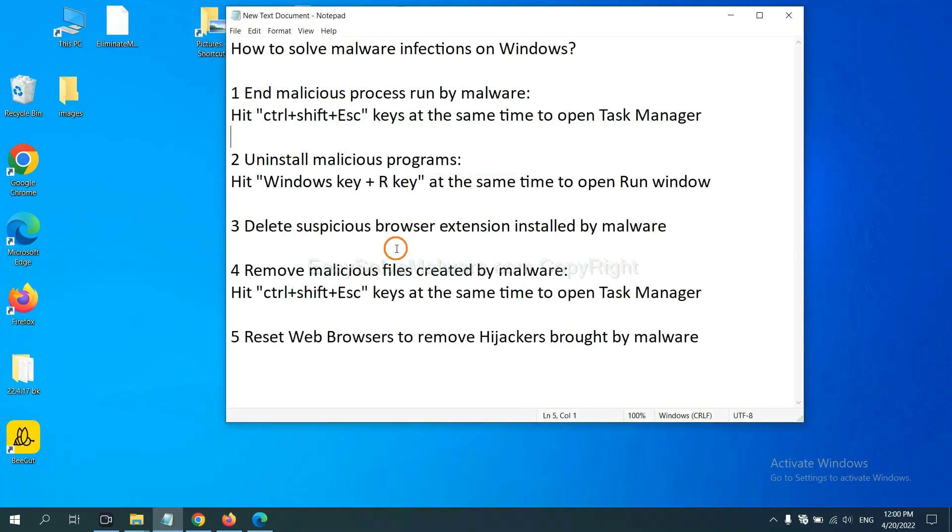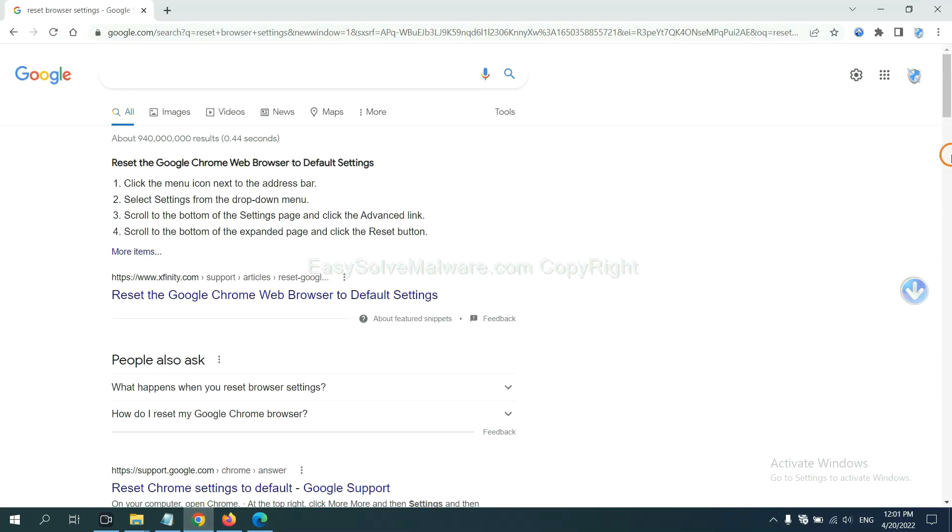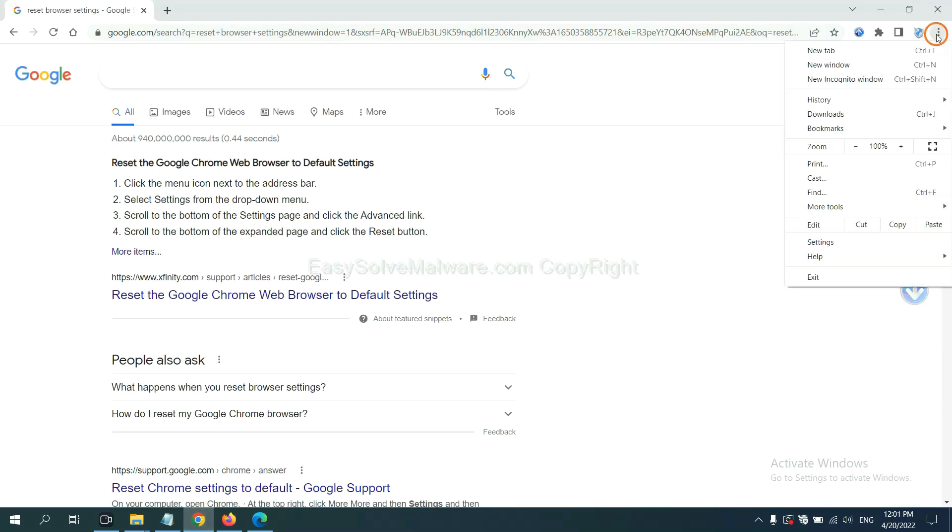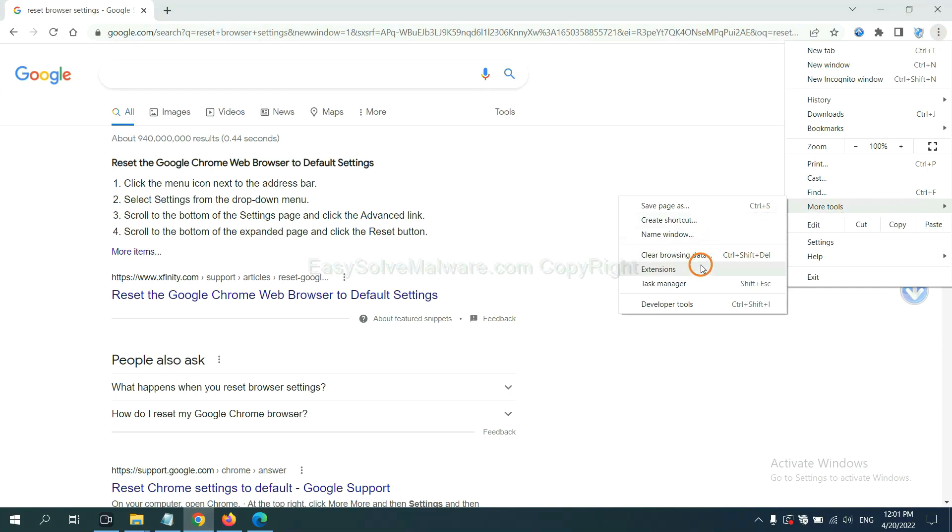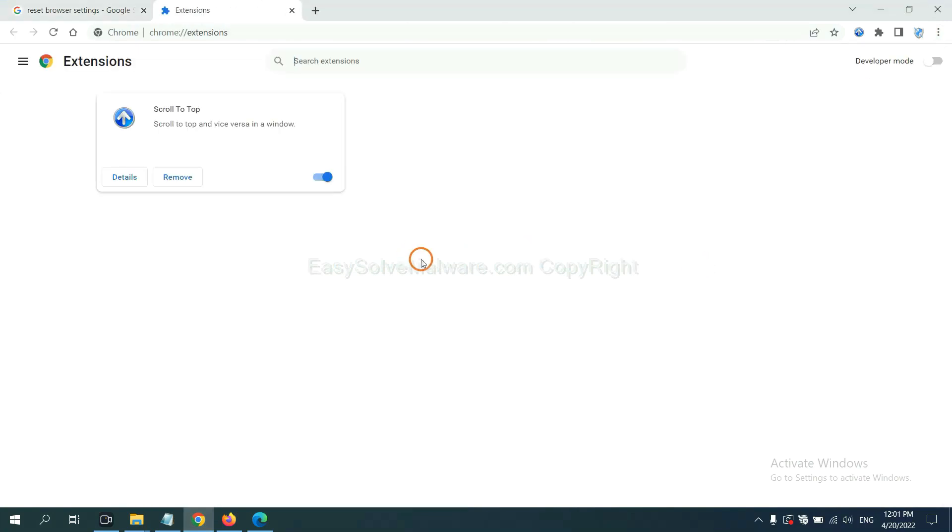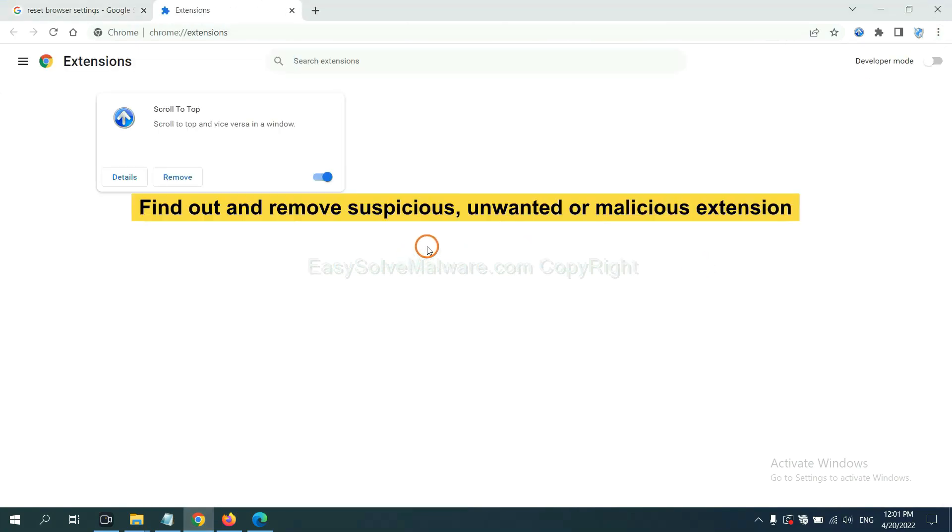Next, we need to delete suspicious browser extension installed by malware. First, on Google Chrome, click the menu button. Select more tools and click Extensions. Now find out a suspicious or dangerous extension and click Remove.